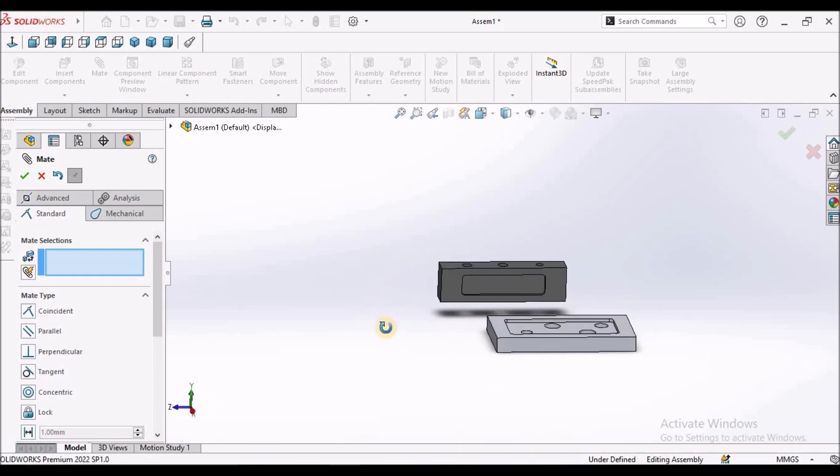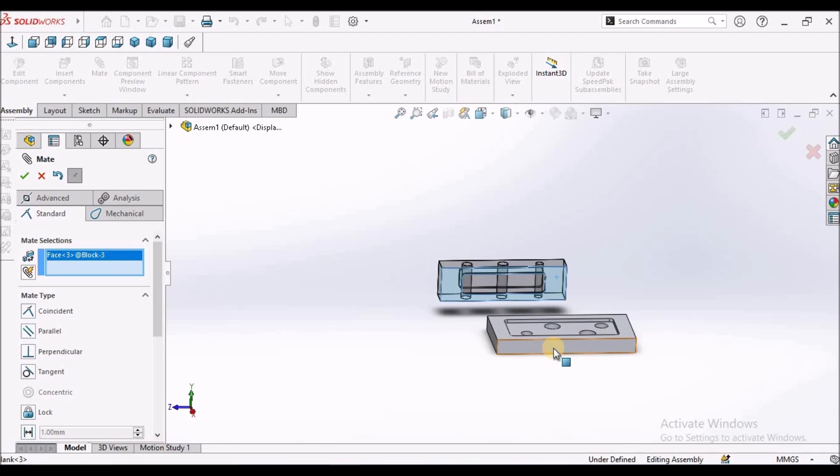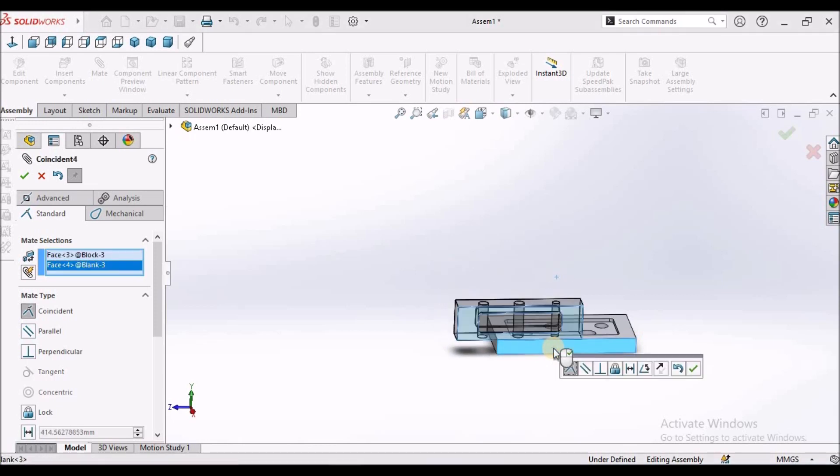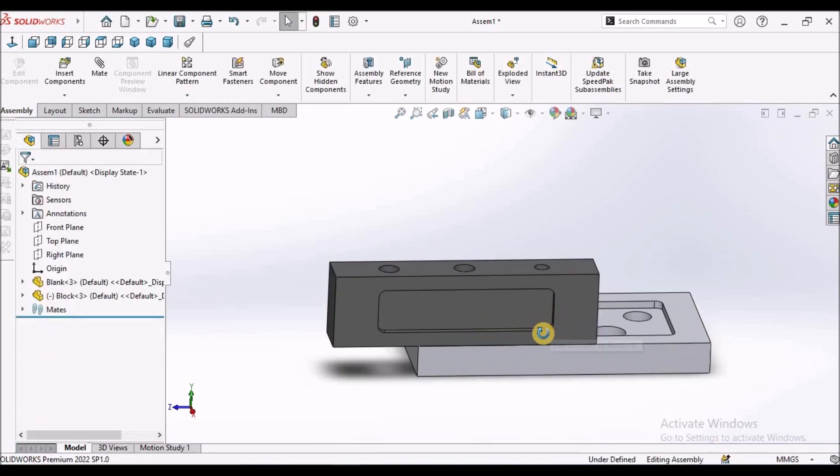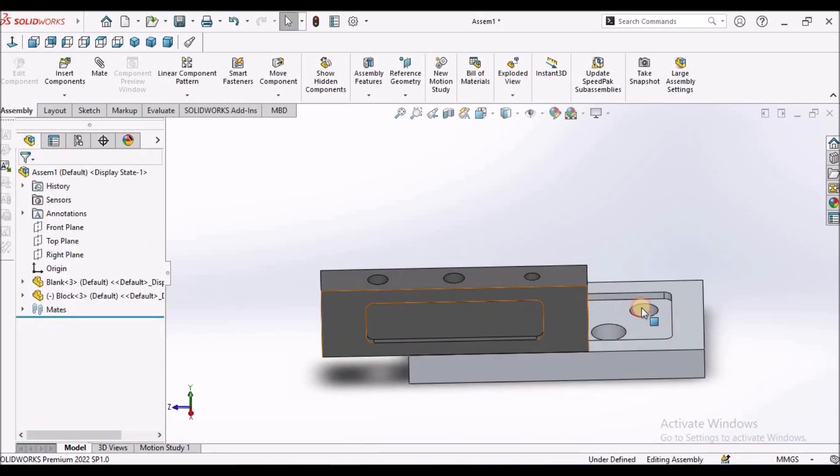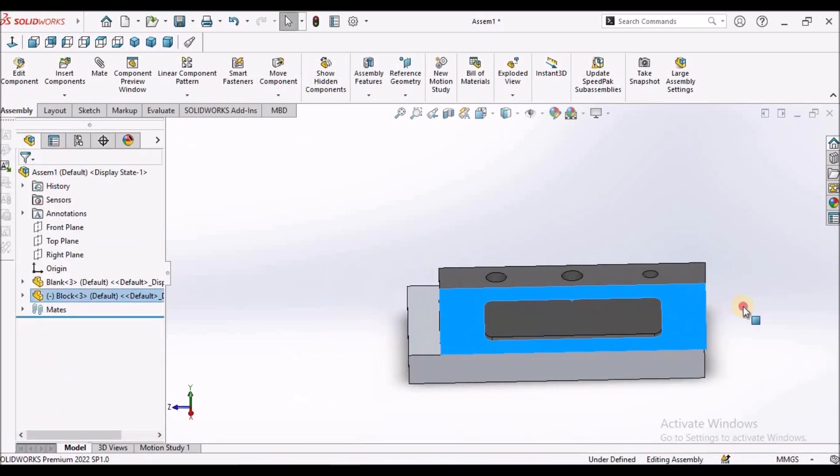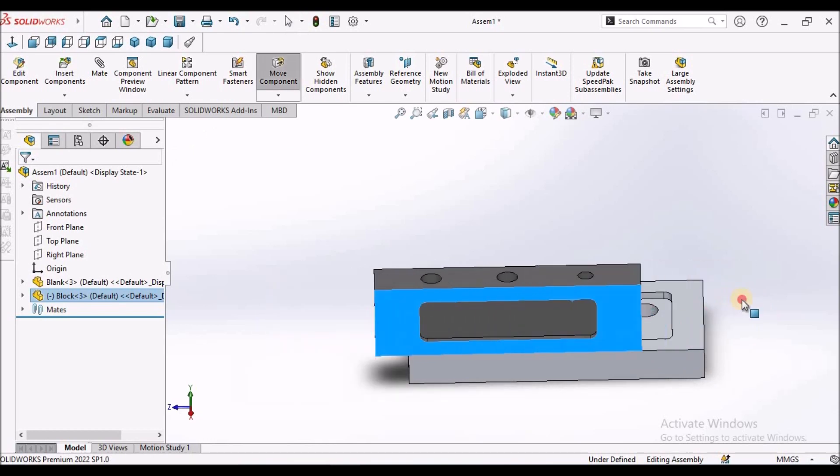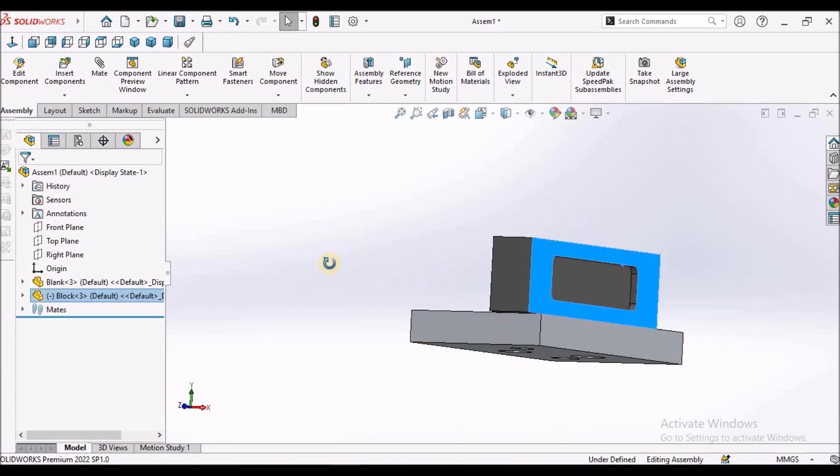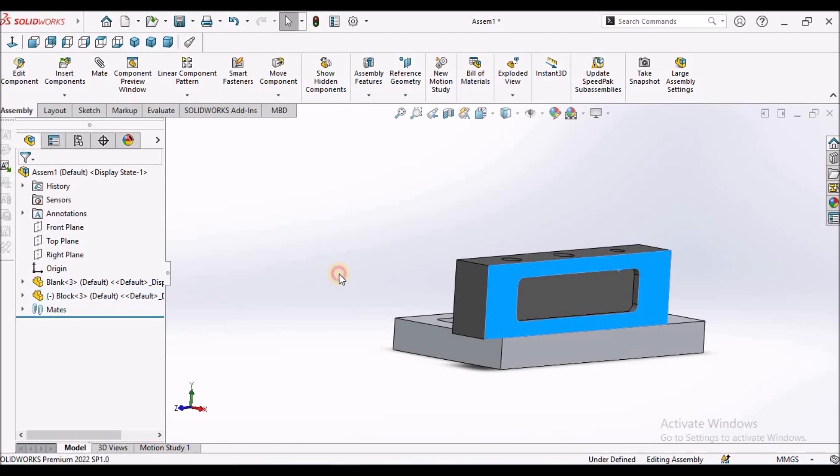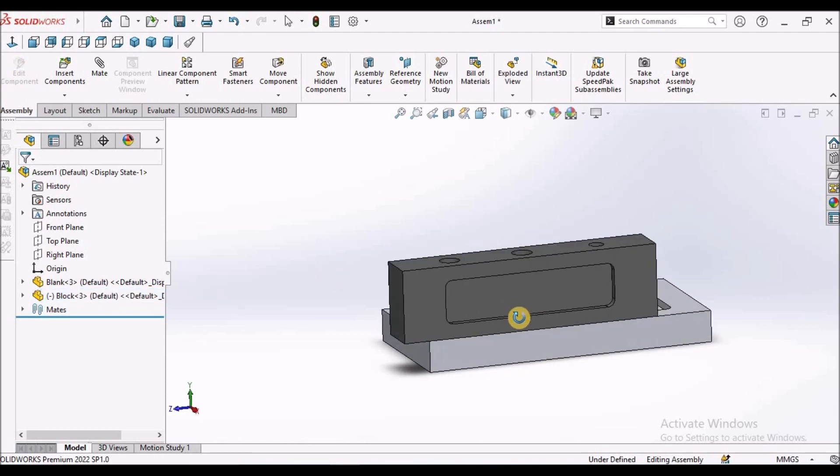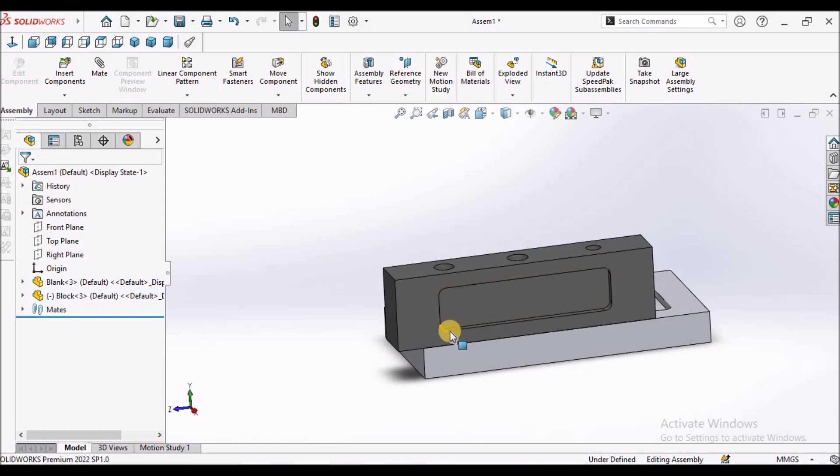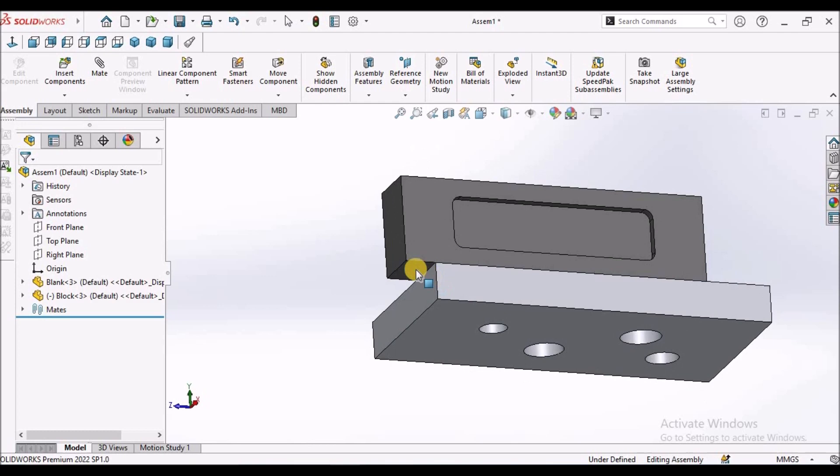Similarly, we can select this face and this face. So since it is not constrained, it is moving. So this is one method with selecting the face.